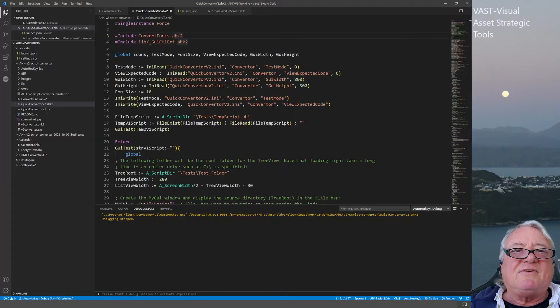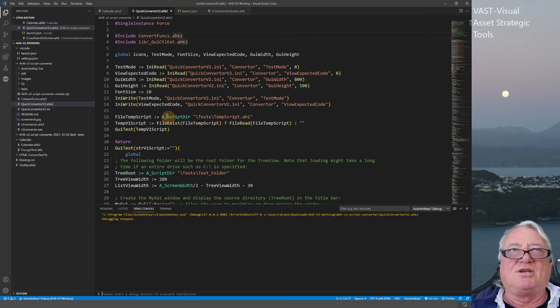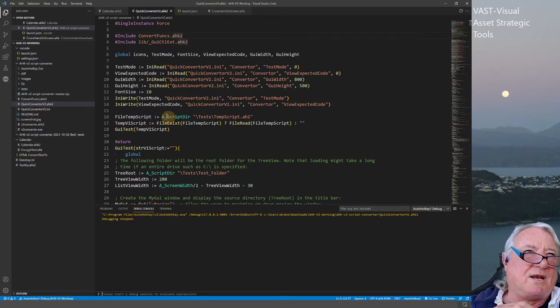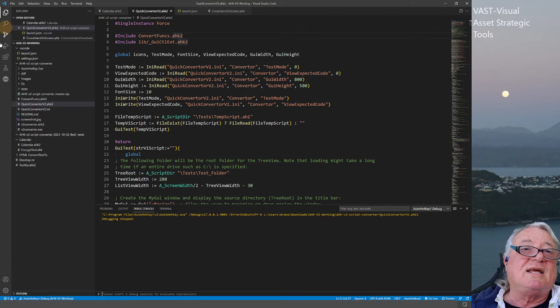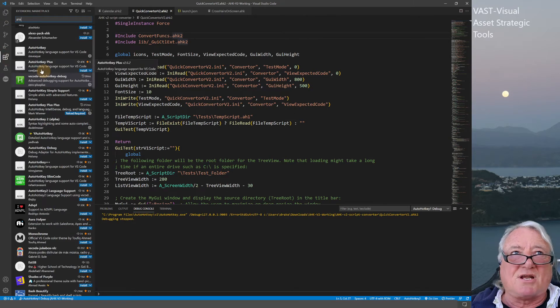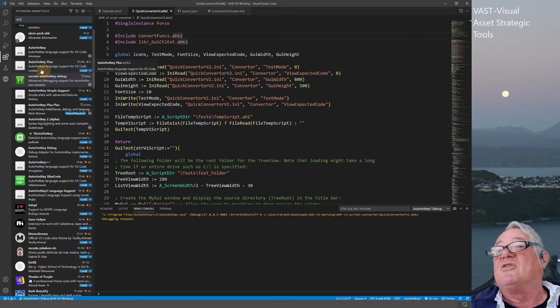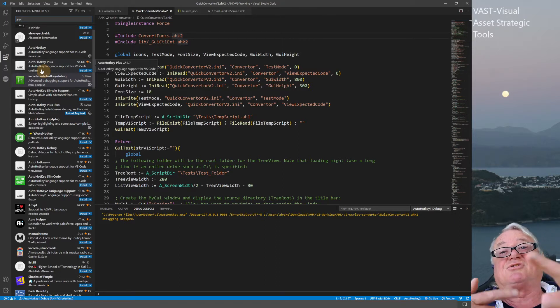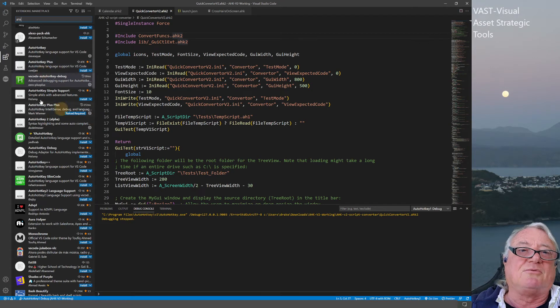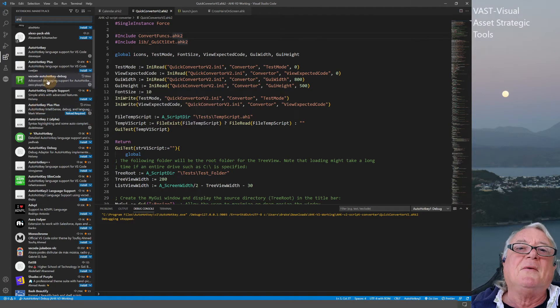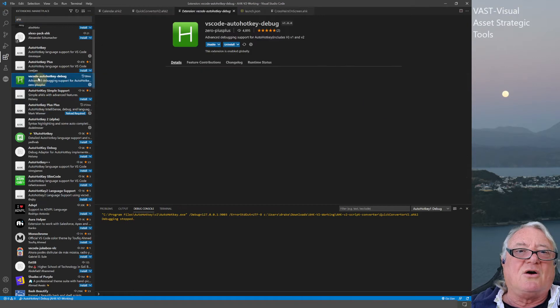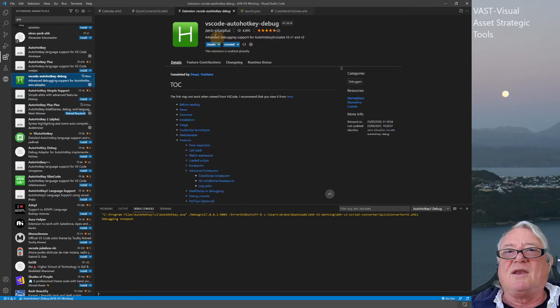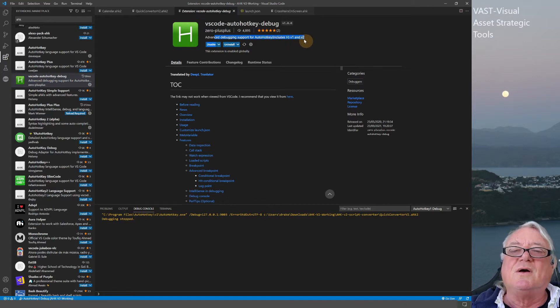Coming into VS Code, the reason I like it is that not only do I do AutoHotKey scripts, but I also do a bit of Python, HTML, and things like that. One of the really nice extensions is Live Server, so when you're doing HTML stuff you can run it straight away in your browser. There's a program called VS Code Debug—advanced debugging support for AutoHotKey, including versions 1 and 2.